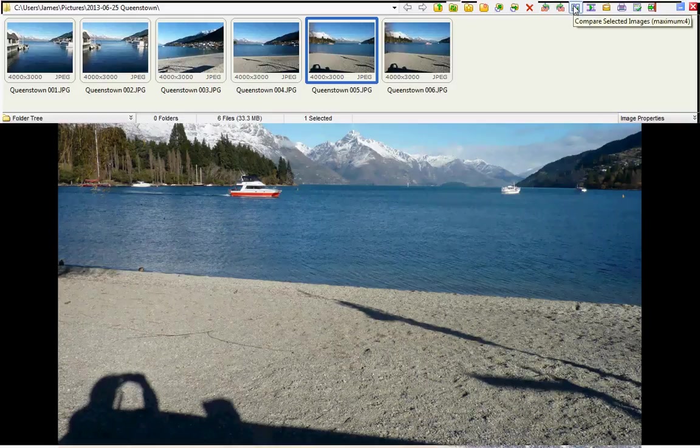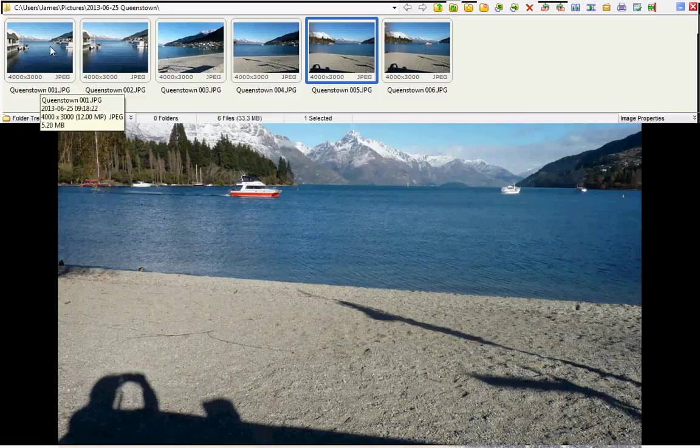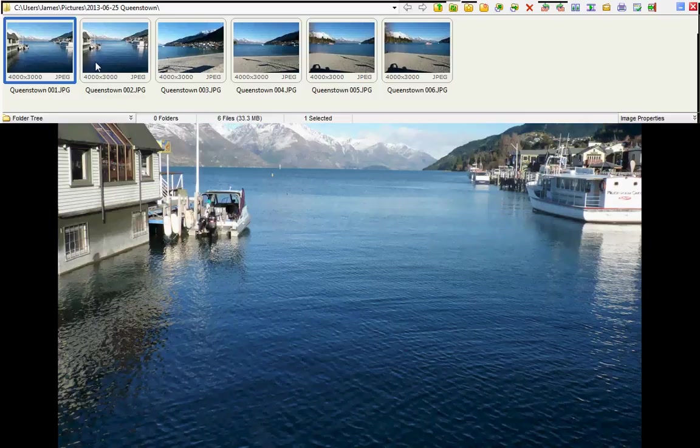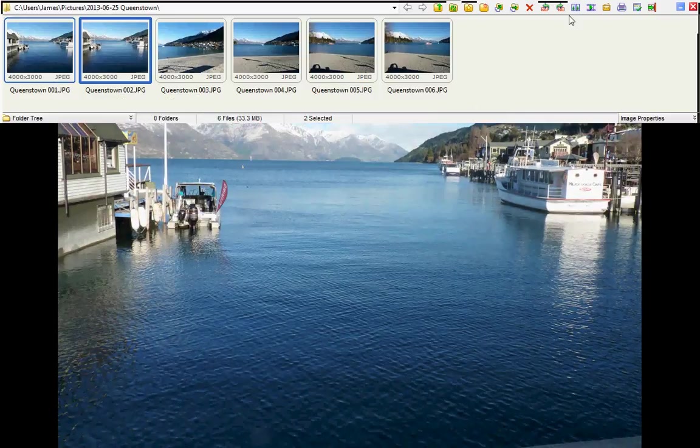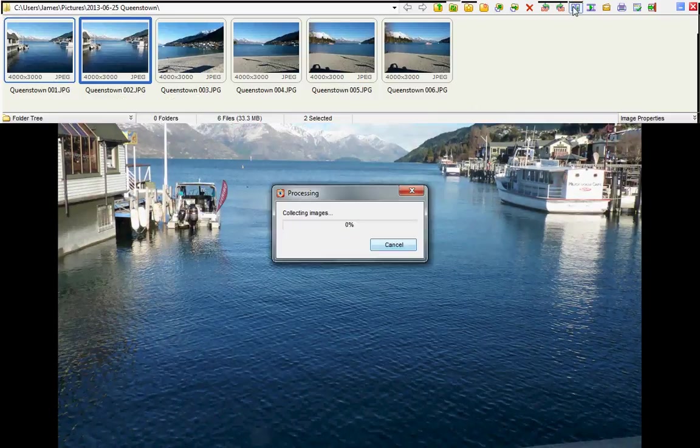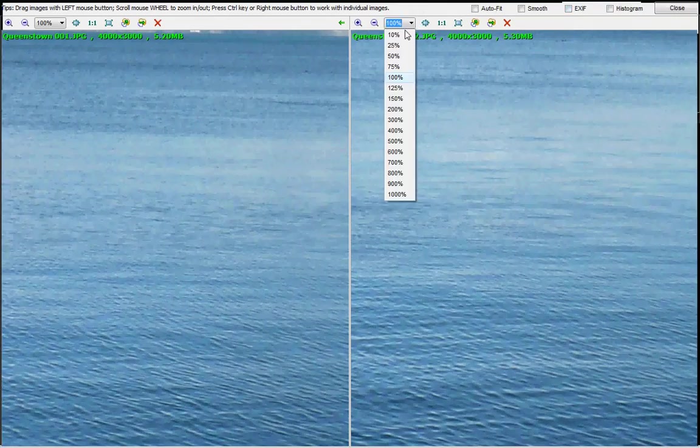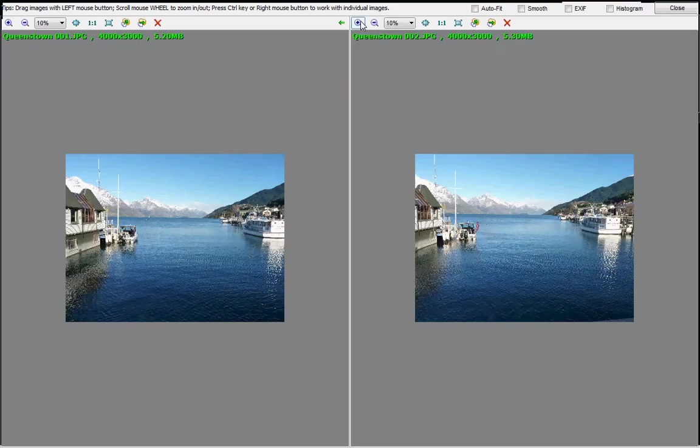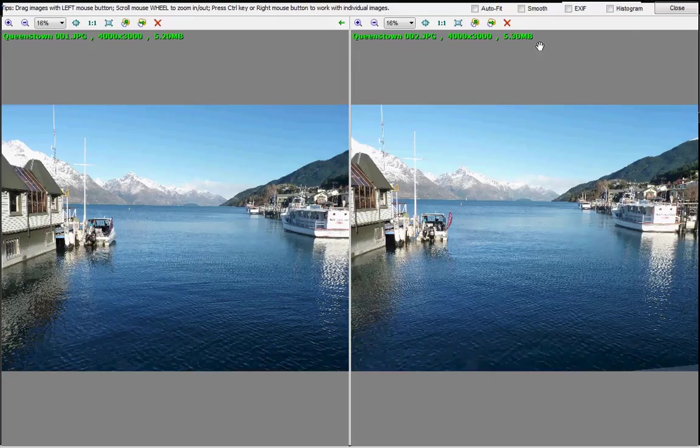Have a very good compare feature, which you can compare up to four images side by side. We'll just select two images here and hit the compare button. Just need to resize those because they're a bit big to see properly. 16% is good. And you can do that side by side comparison with up to four images.